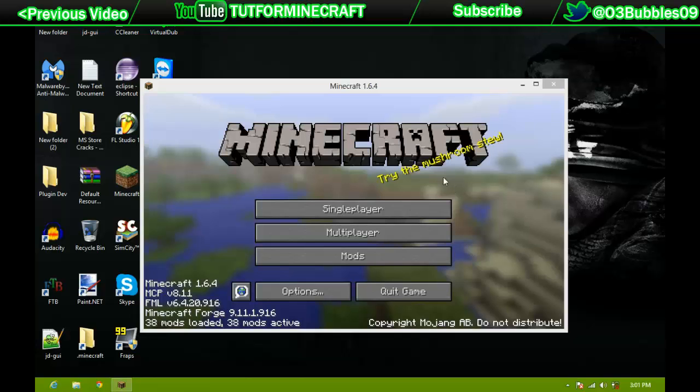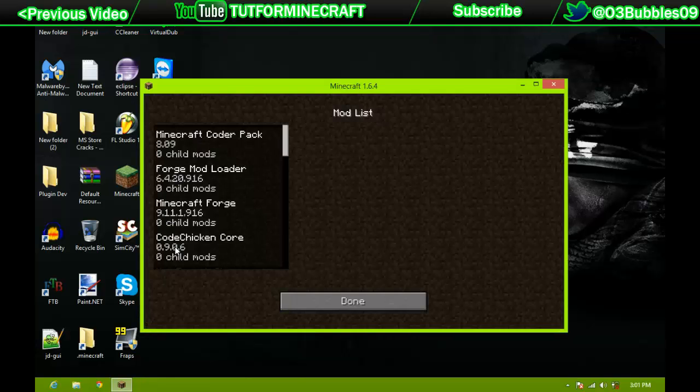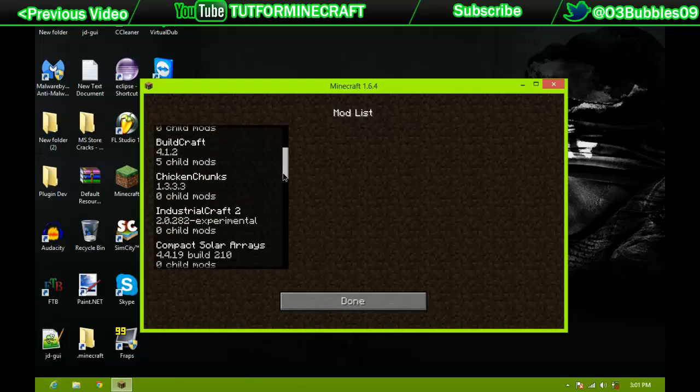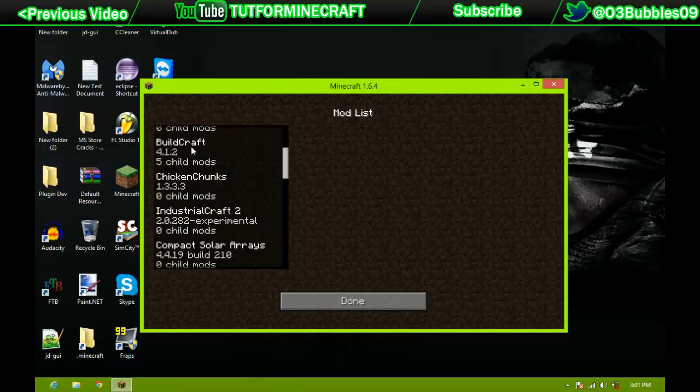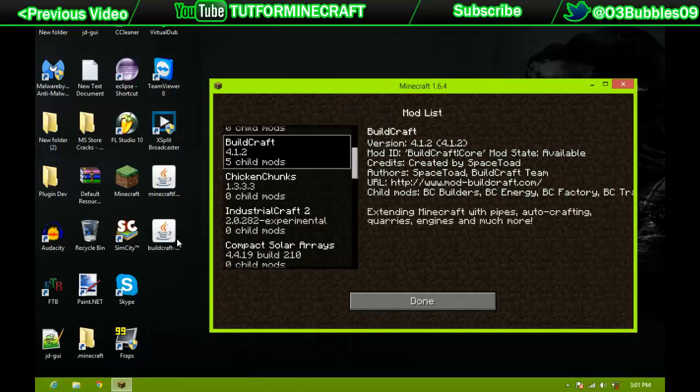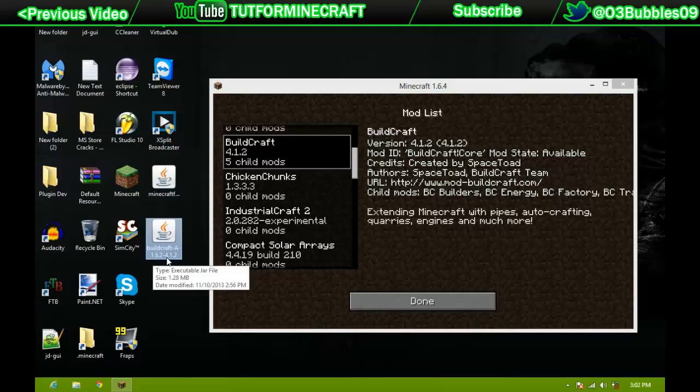Okay, so as you can see, it loaded up, and if I go to mods, if we look, we can see BuildCraft right there. Version 4.1.2, and if we look, BuildCraft 162, version 4.1.2.